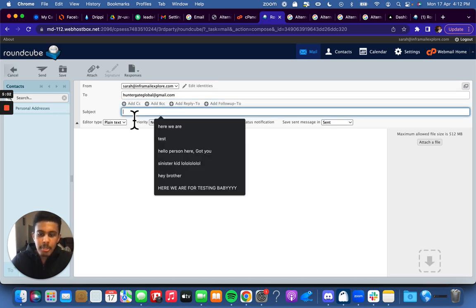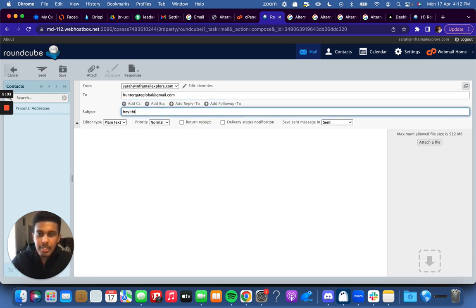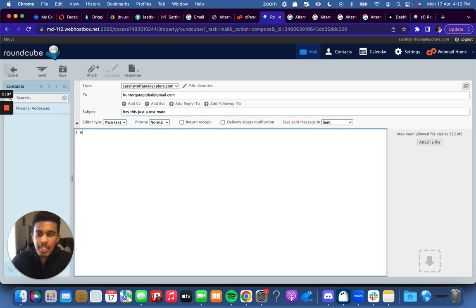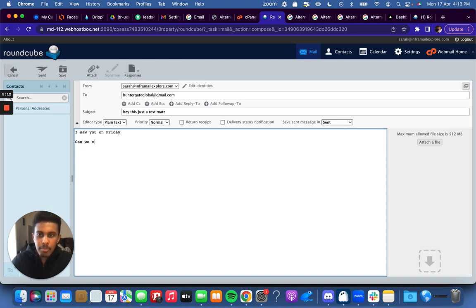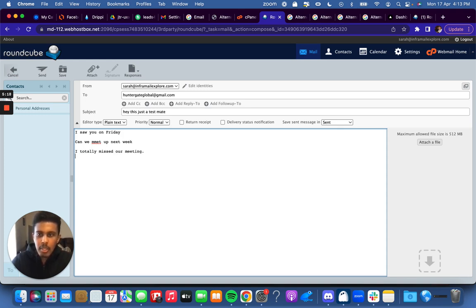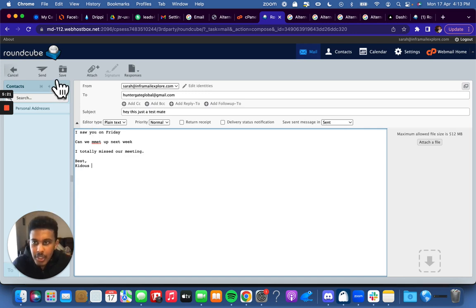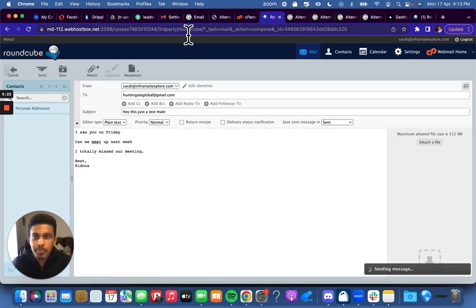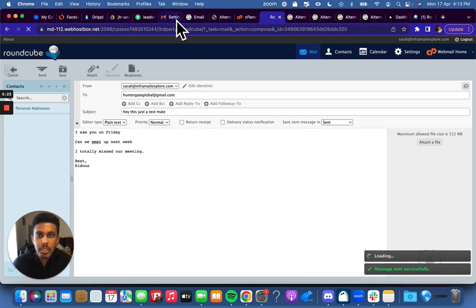We're just going to type something like, this is just a test mate. I saw you on Friday. Can we meet up next week? I totally missed our meeting. Best, Caduce. Then I'm just going to send this email.